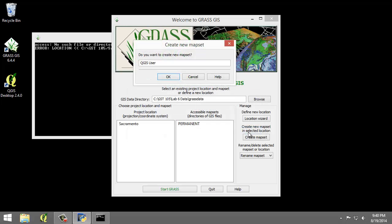Another dialog box named Create New Mapset will appear asking if we wish to create a new mapset. Enter Classification and then click OK.